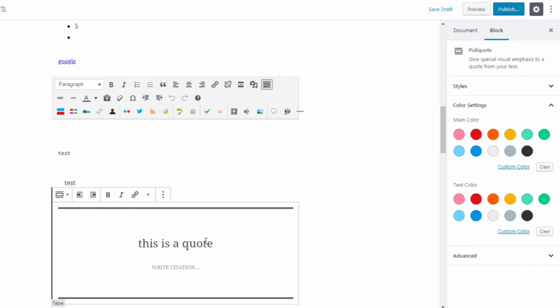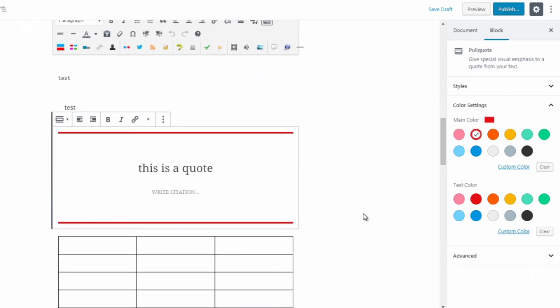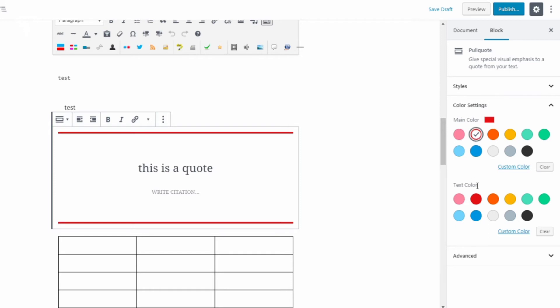So this is a quote, but the difference is you can change the main color. So you can change the top line and the bottom line. So as you can see it looks fairly nice and professional like that.